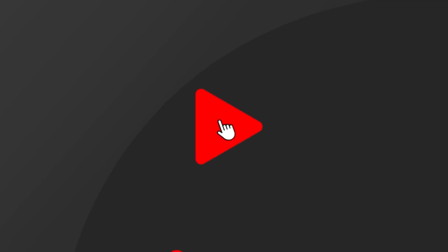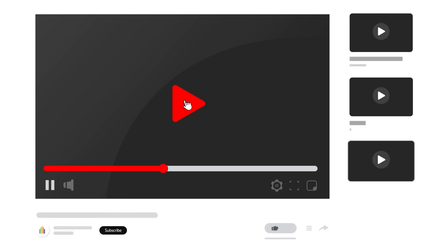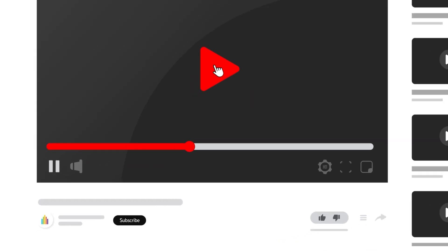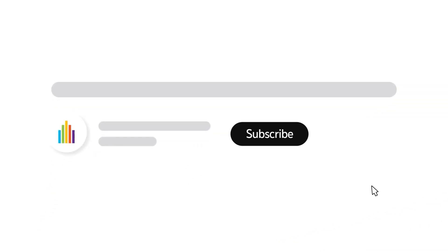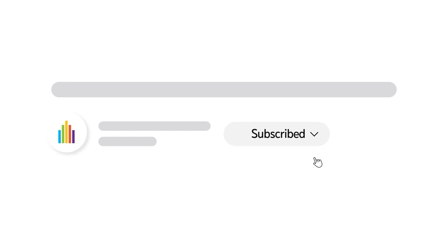To receive notifications for new video uploads, subscribe to our channel and select the option on the subscription menu. If you found this video helpful, give it a thumbs up.